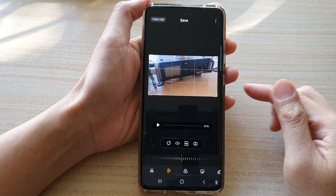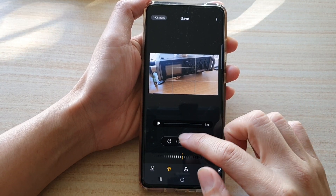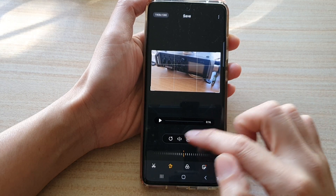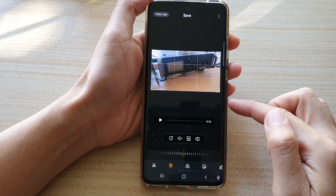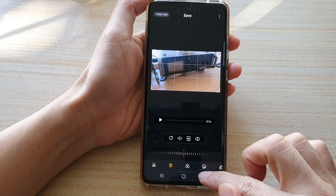Hey guys, in this video we're going to take a look at how you can flip your video on the Samsung Galaxy S21 series.